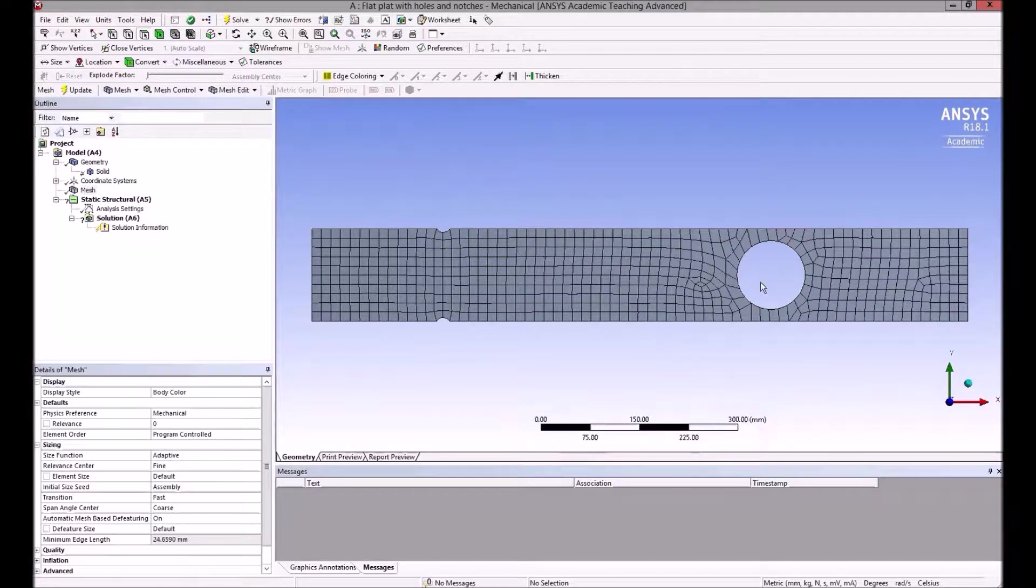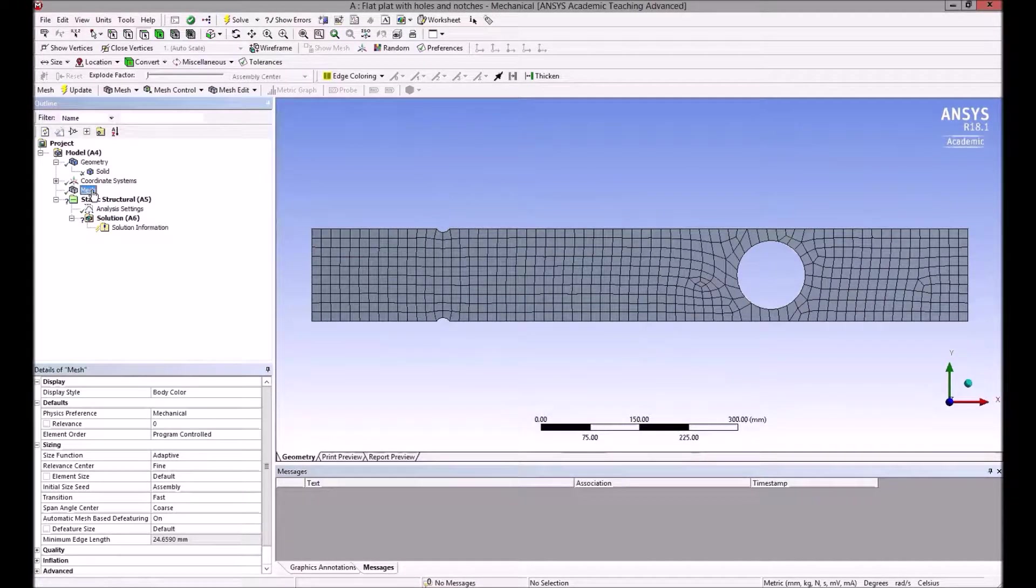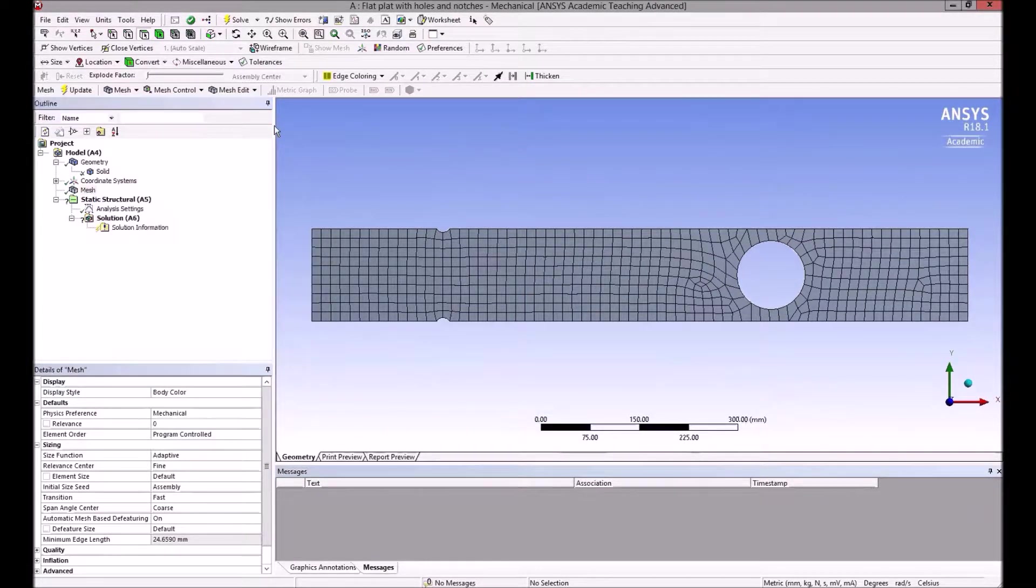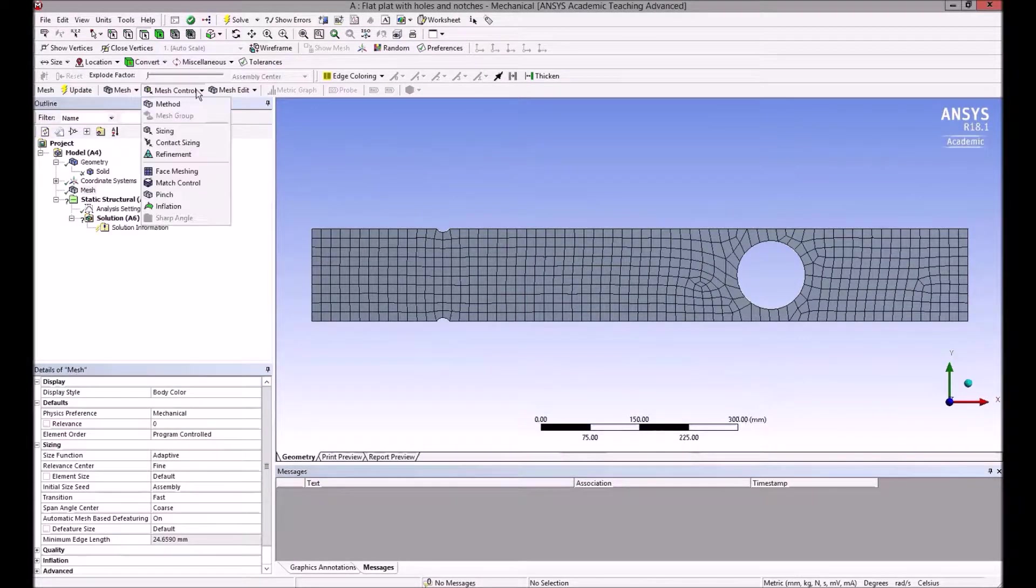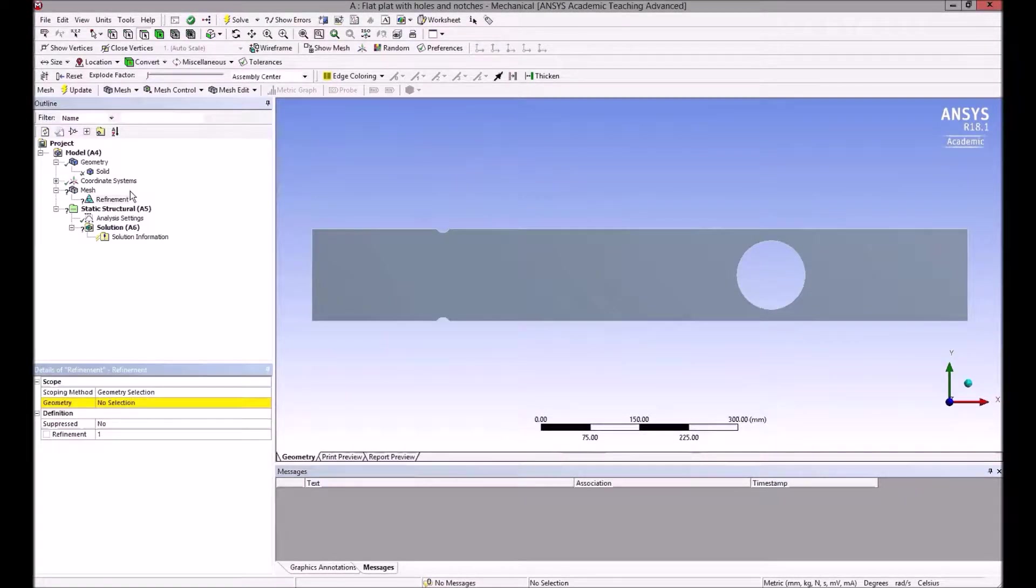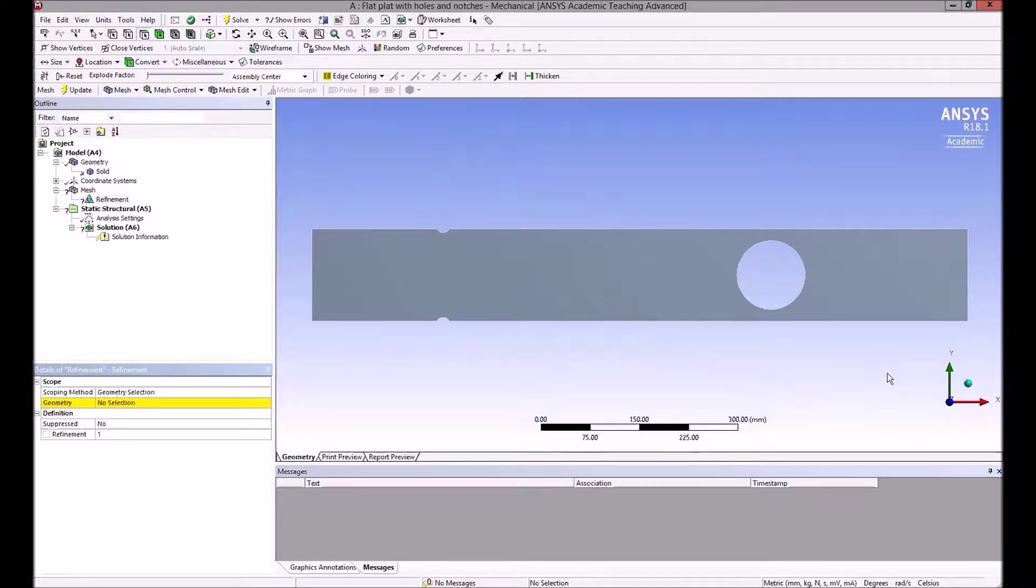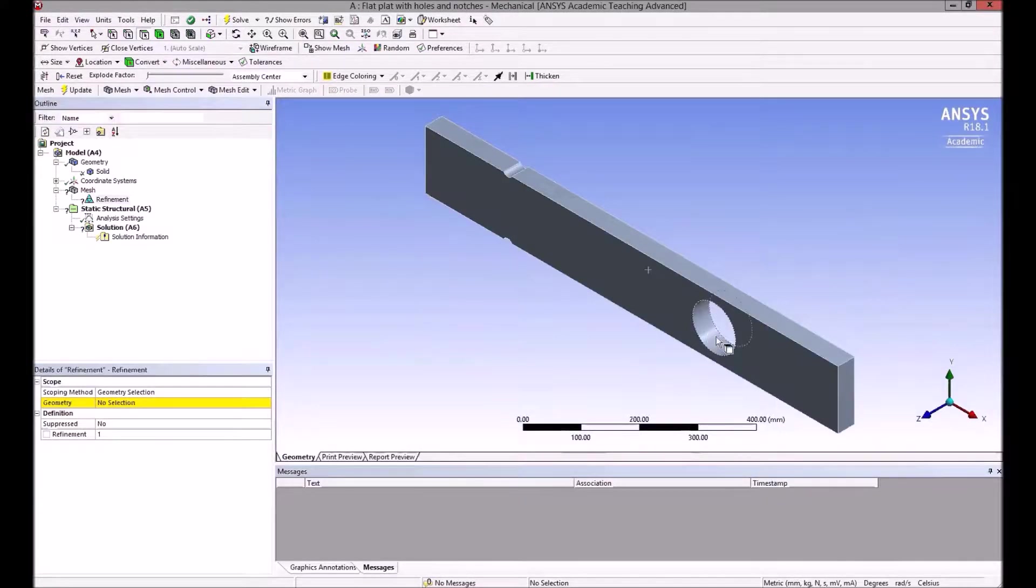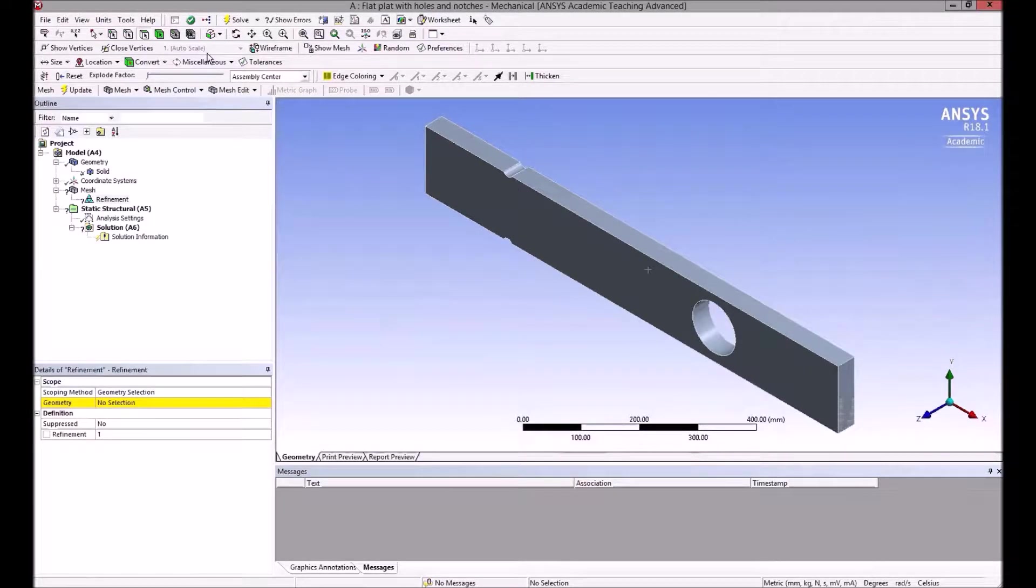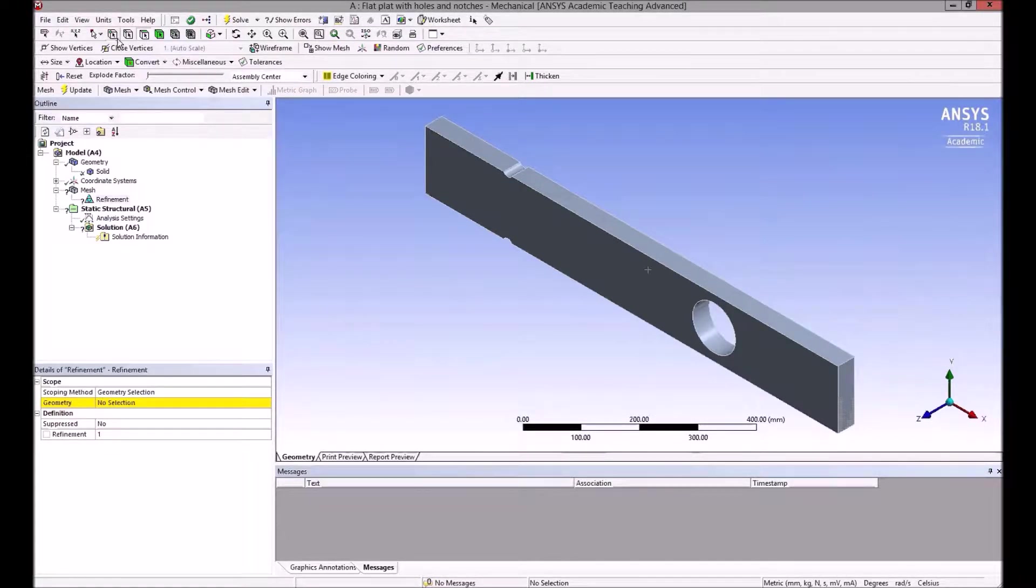To do that, there are various ways, but we can insert what's called a refinement. We can go up to mesh control and also click on refinement. The refinement then says with this yellow highlight down here, what geometry do you want to apply the refinement to? We need to select the inside surface of the hole and the circular surface of the two notches.